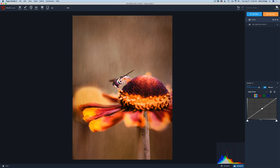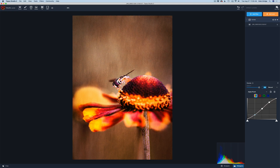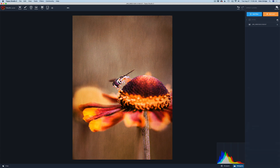Bear in mind what I just told you about the quarter tones, the midtones, and the three-quarter tones. If I take the three-quarter tone point, give it a left-click, put a point right there, and drag up a little bit — making that three-quarter tone a little bit lighter — and then come down to the quarter-tone point, give it a left-click and pull straight down just a little bit, making that quarter tone a little darker, I've basically added more contrast to my image. Let's click this eyeball — there's the before and there's the after. You can see how I've added contrast. Curves are great for adding contrast to your image.